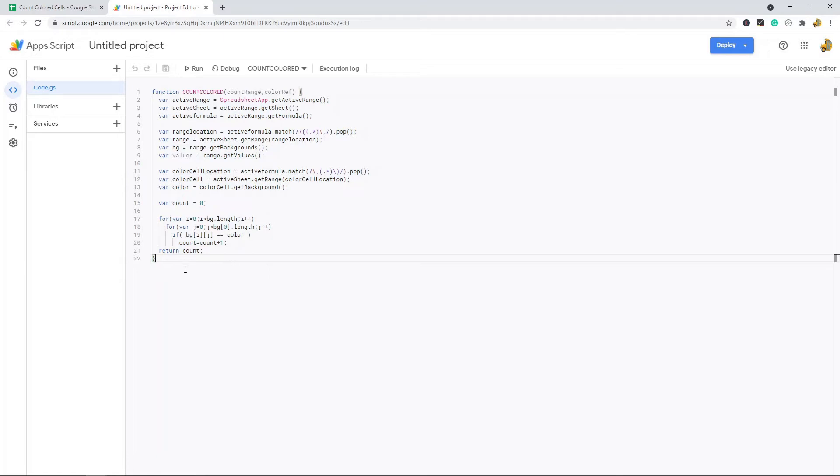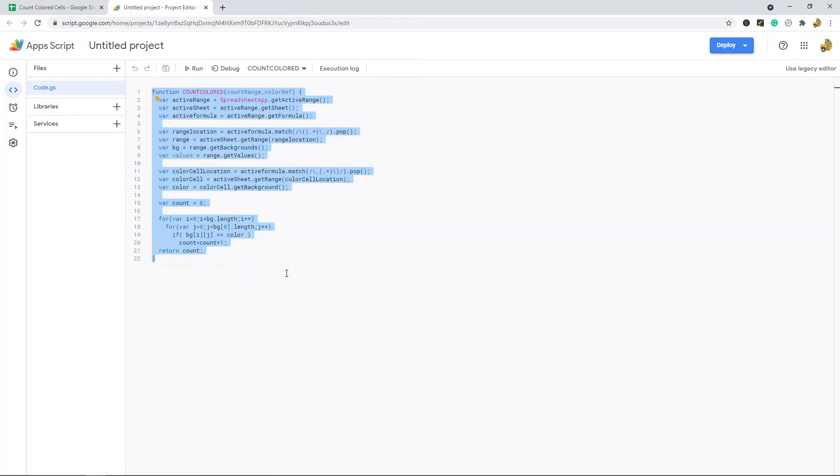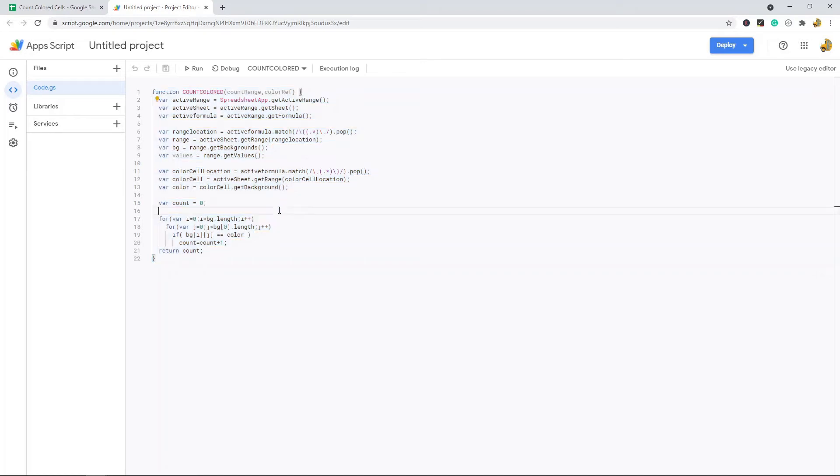You are going to have to copy and paste this code in. You can get this code from my website, so if you click on the link in the description of this video you will go onto my website and I have this code on the website where you can copy and paste it.